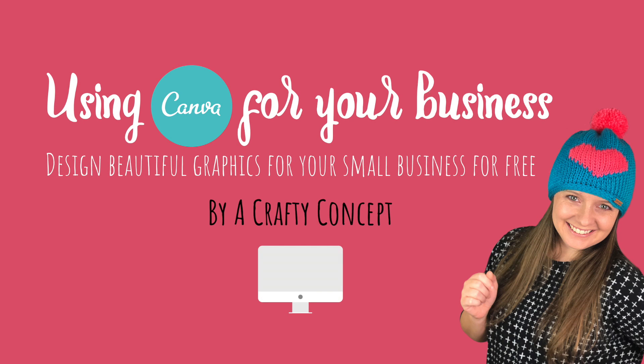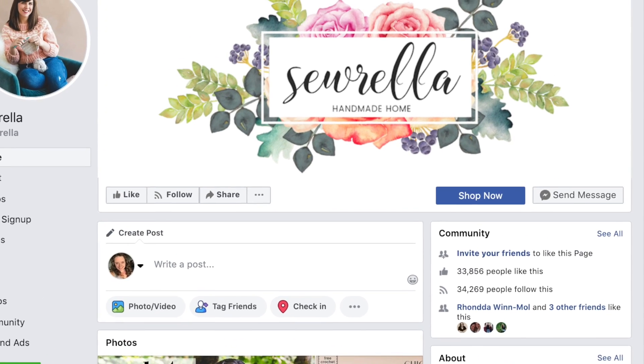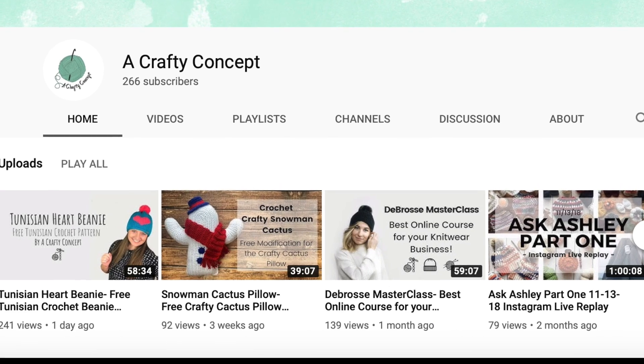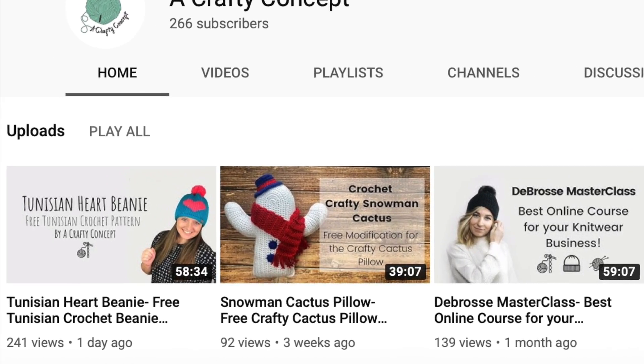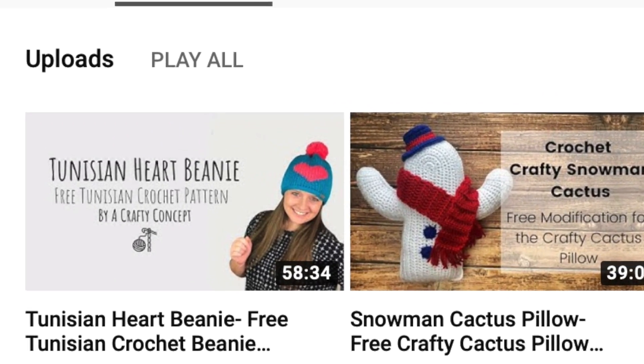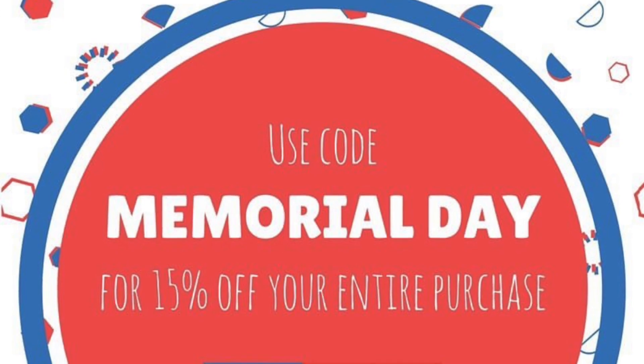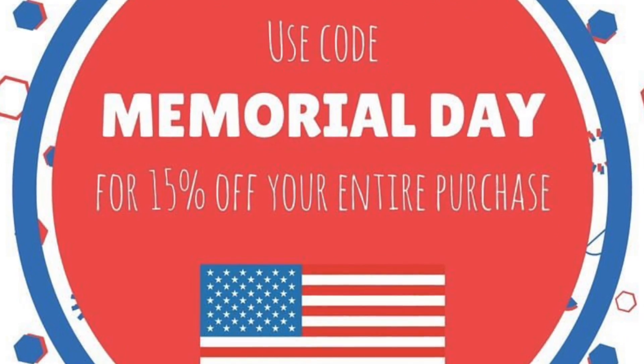If you're running a small business or thinking of running a small business, you've probably needed graphics at some point. Maybe you need a graphic for your Facebook cover photo, your YouTube video thumbnail, or to advertise your new coupon code.